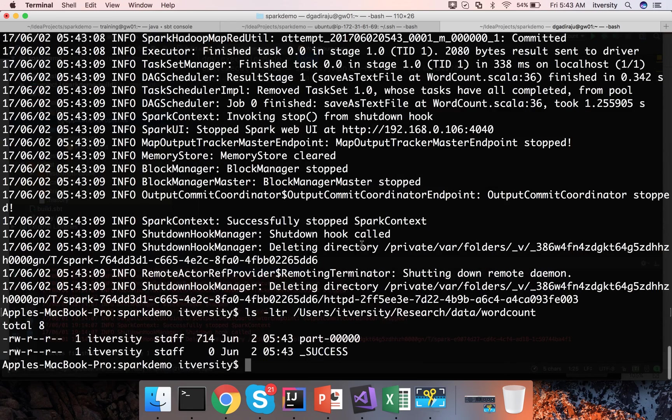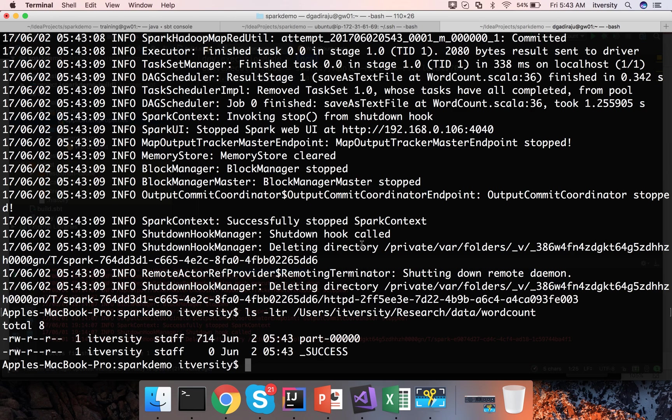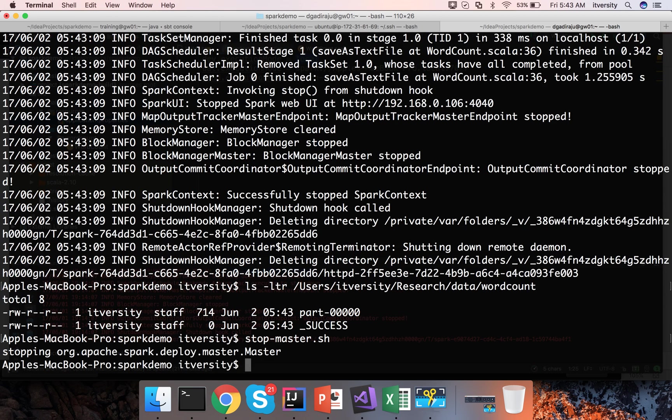Now if you want to run it in standalone mode you can pass the first parameter for the program as UAT instead of dev. But to run in standalone mode you need to make sure your master is started and also your slave is started for standalone.